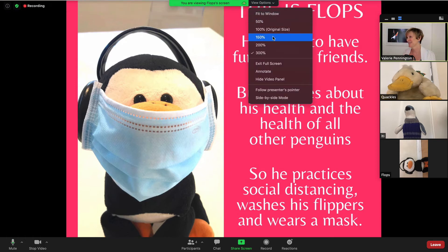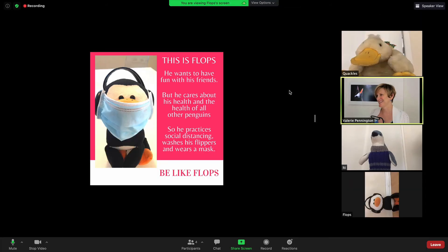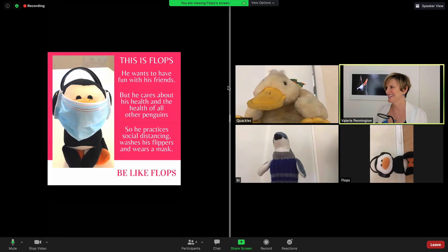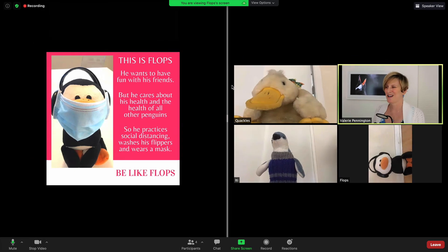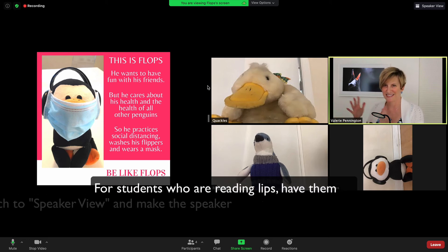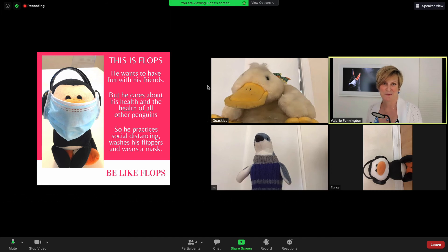But what I want to show you is this option: if you come down here to side-by-side mode and click it — now as a participant, again the host does not see this — I get this vertical gray bar and I can drag it and change the size of what is being shared versus the thumbnails. So I can control if I want to see lots of my peers in those windows or not. This is a really handy thing that a lot of people just don't know is there, so go ahead and give it a try.